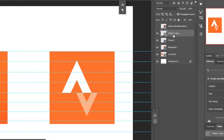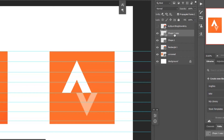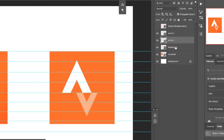Let's rename the layers. Double-click a layer to rename it — name them 'Arrow 2' and 'Arrow 1'. Now I'm going to lock the rectangle layer.